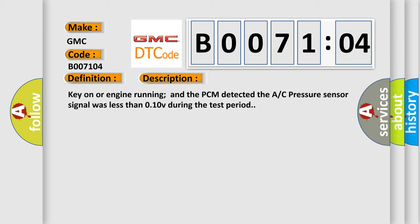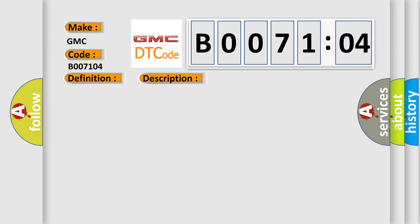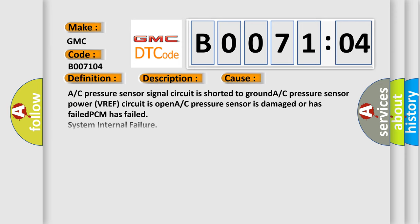This diagnostic error occurs most often in these cases. A/C pressure sensor signal circuit is shorted to ground, A/C pressure sensor power VREF circuit is open, A/C pressure sensor is damaged or has failed, PCM has failed, system internal failure. This subtype is used for control module internal failures that cannot be assigned to a specific subtype.